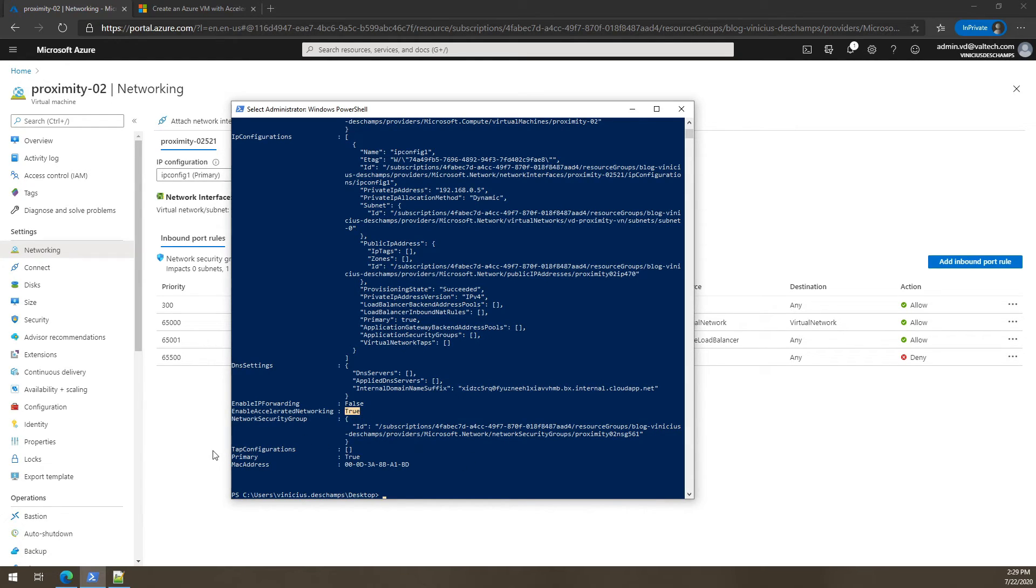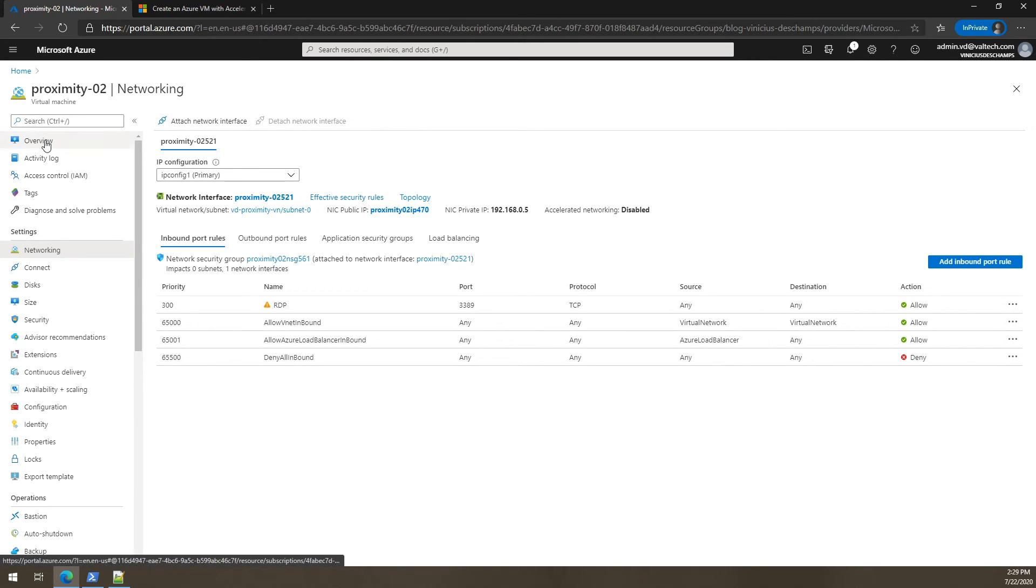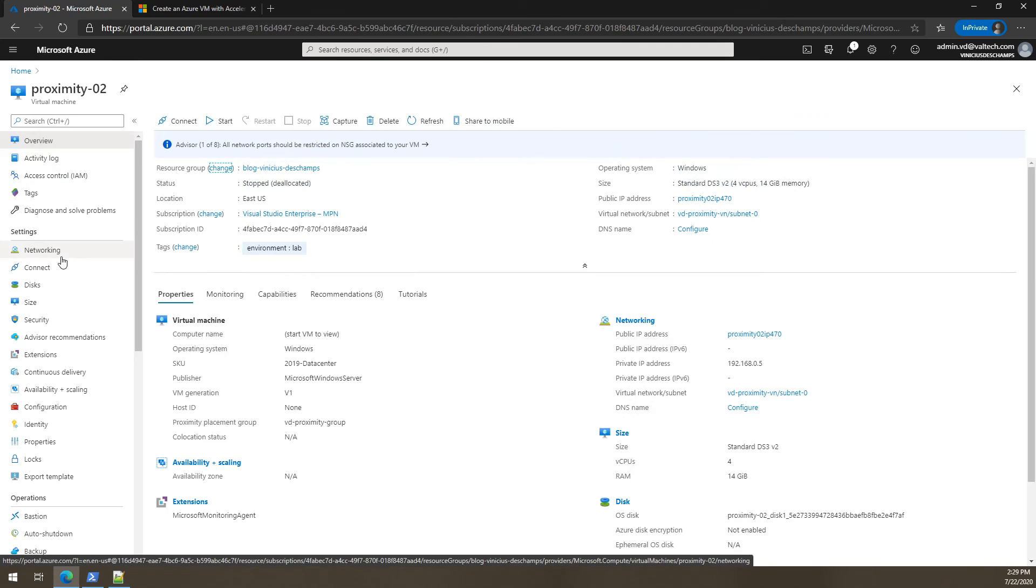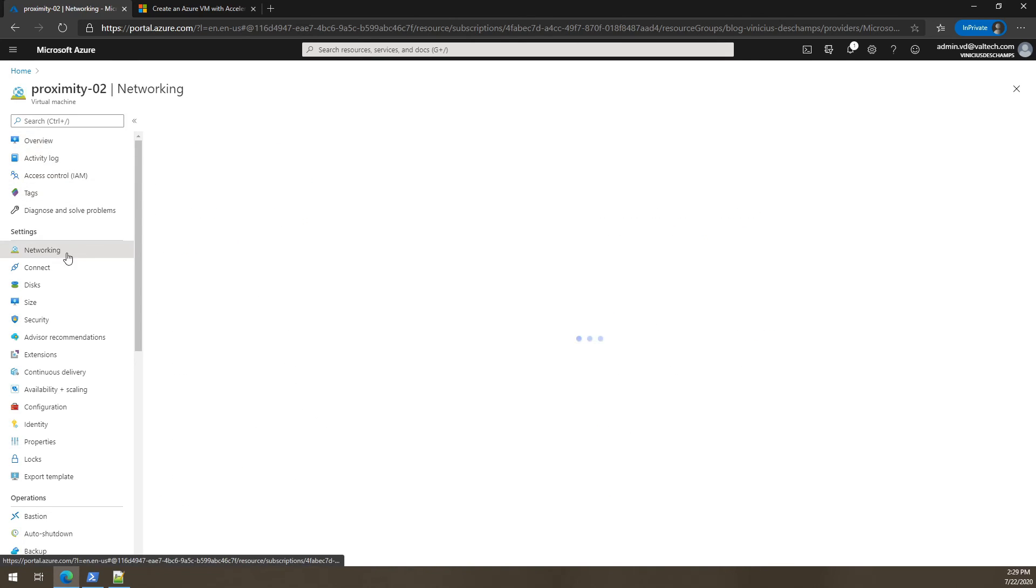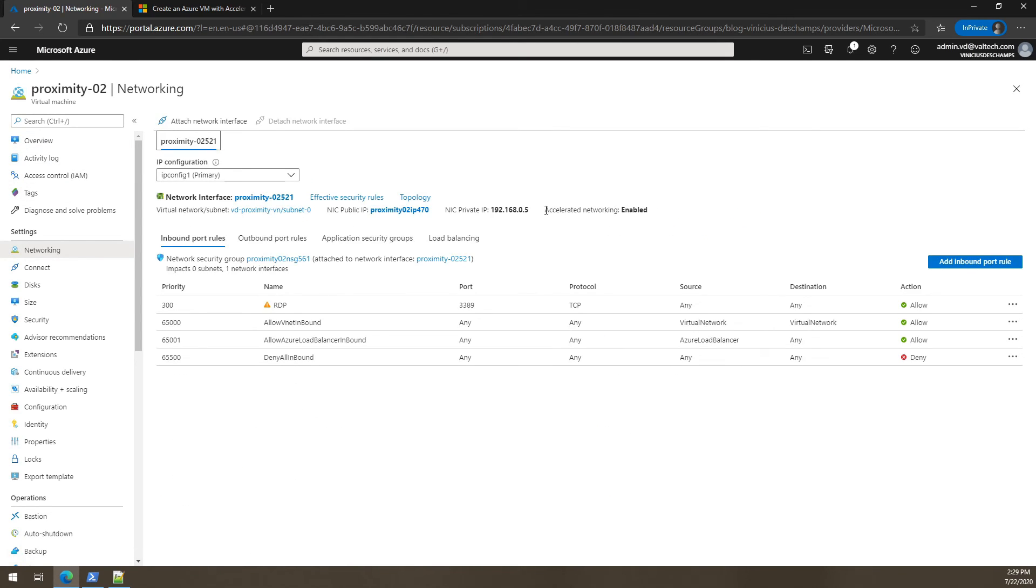So let's check in the Azure portal. So it's currently disabled, but we don't have any refresh button here. So let's click on the overview and back to networking. And now we do see that accelerated networking is enabled.